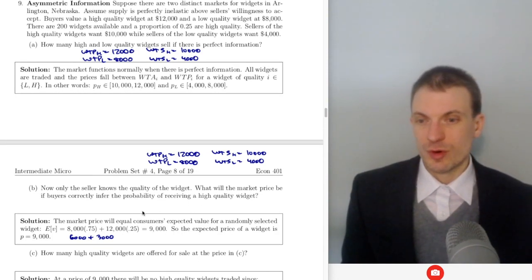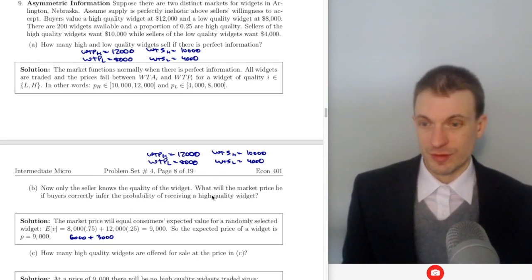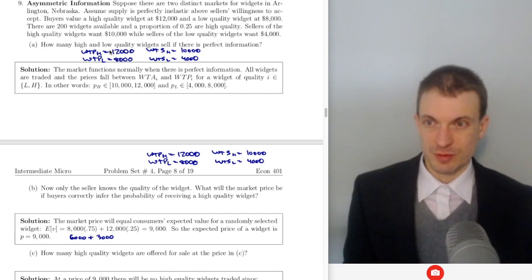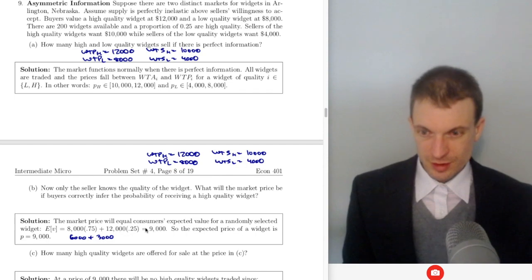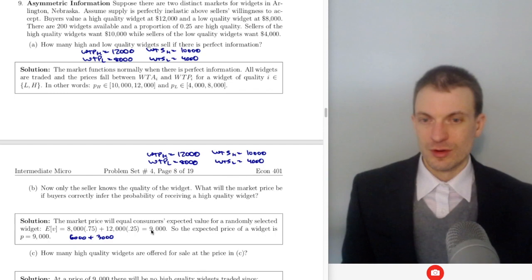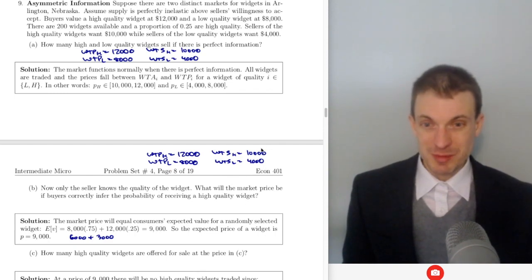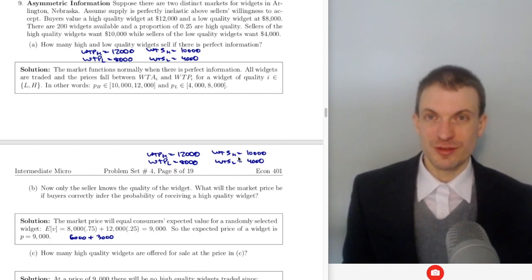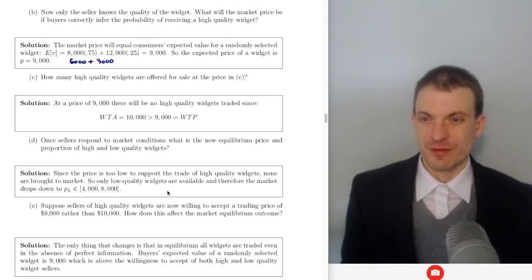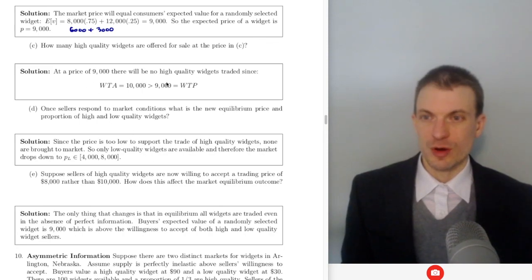Suppose only the seller knows the quality. Buyers' expected value is one quarter times $1,200 plus three quarters times $8,000, giving an expected value of $9,000 for a randomly selected widget. That's the maximum price buyers will pay, but it's lower than the willingness to sell for high quality widgets at $10,000. So zero high quality widgets are offered for sale, because $9,000 is below the willingness to accept.